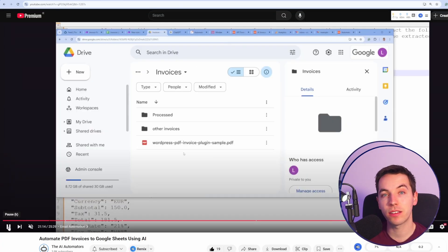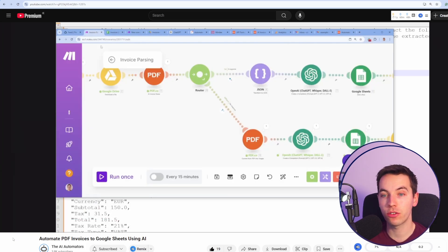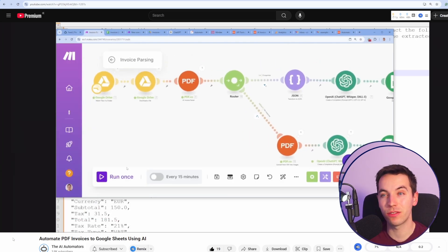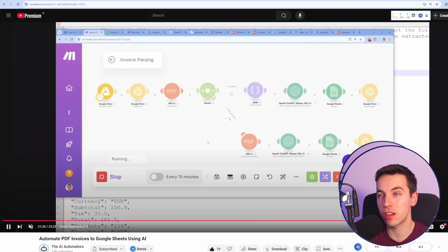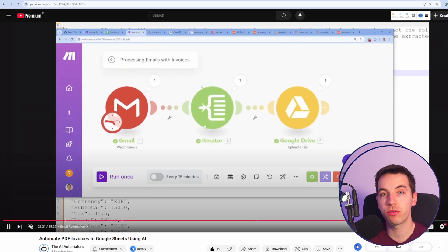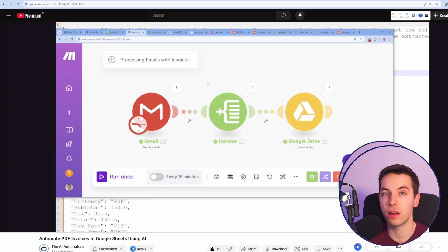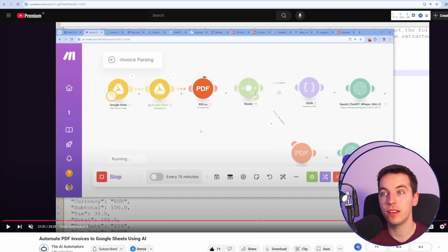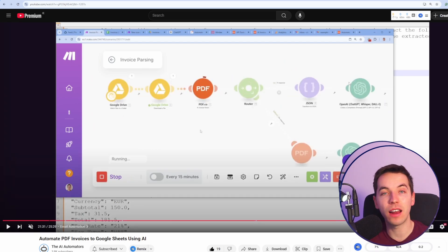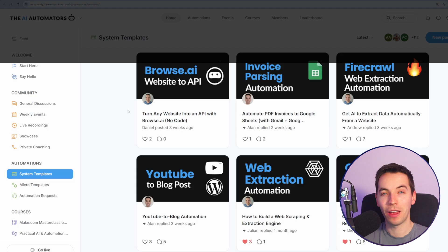If you want to take this a step further, check out the link in the description where I've gone through a more extensive version of this type of system where it's processing through the files after they've been placed onto Google Drive. In this case, it's extracting the data and adding that to a Google Sheet, but you can customize these systems however you want.